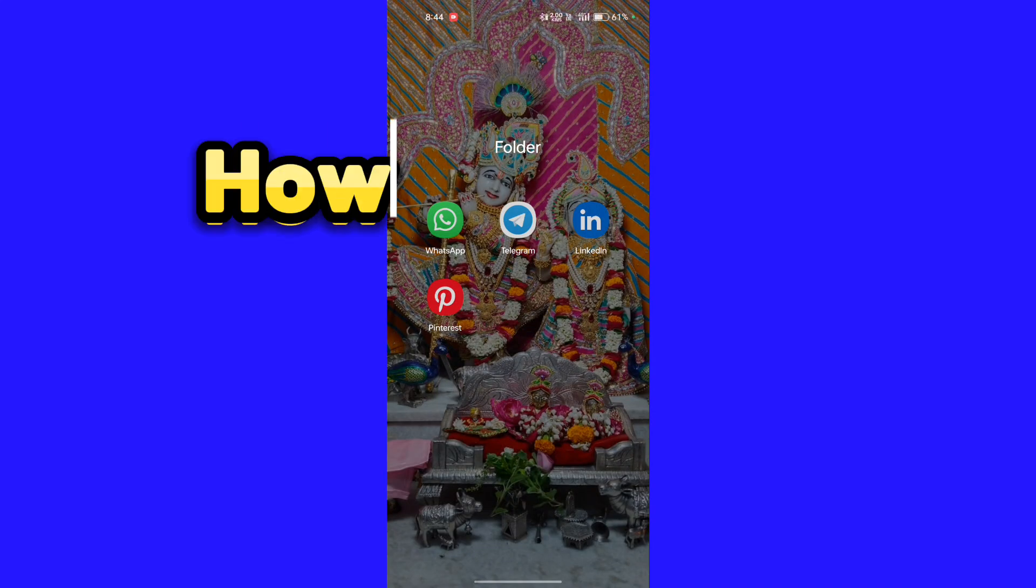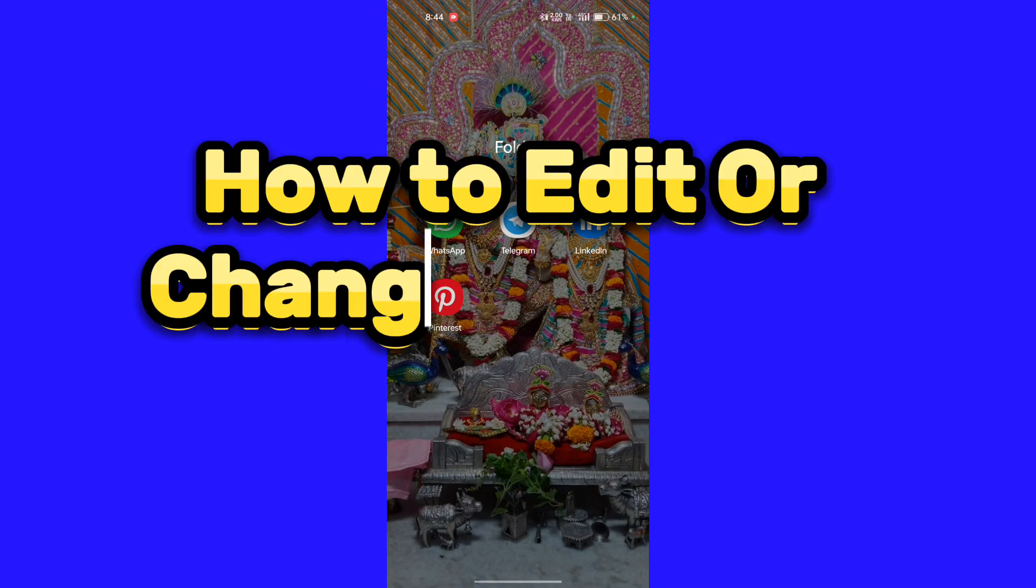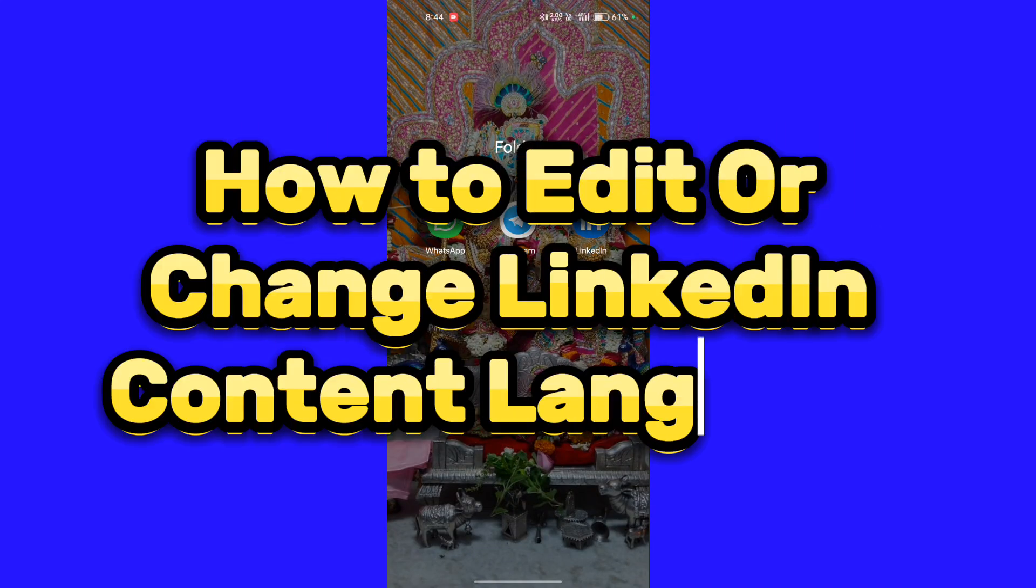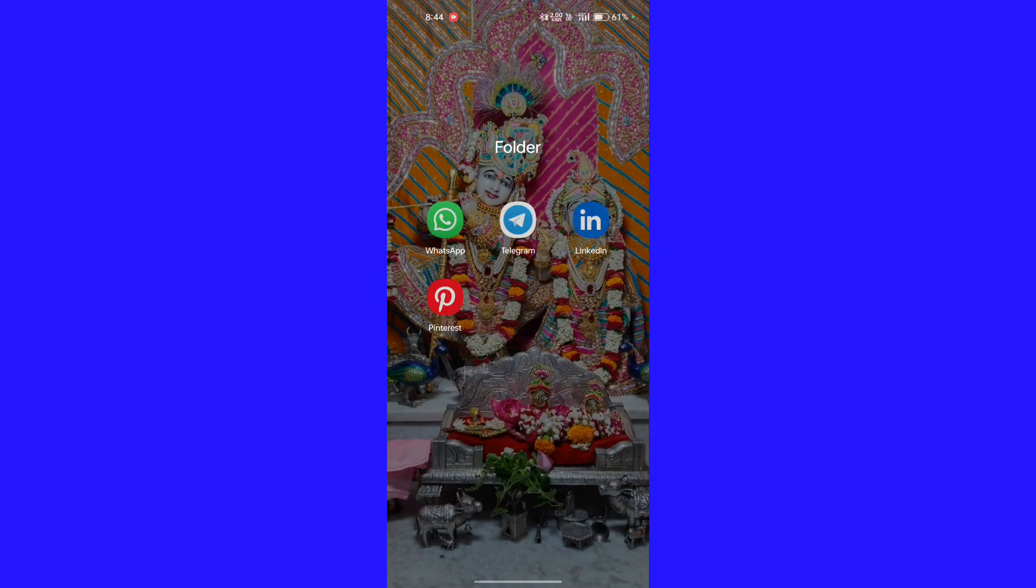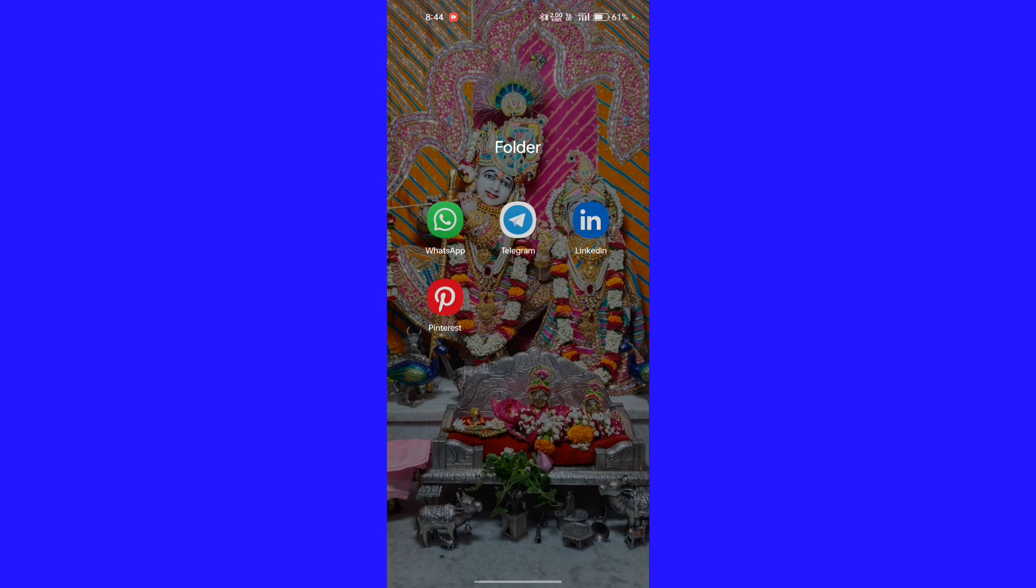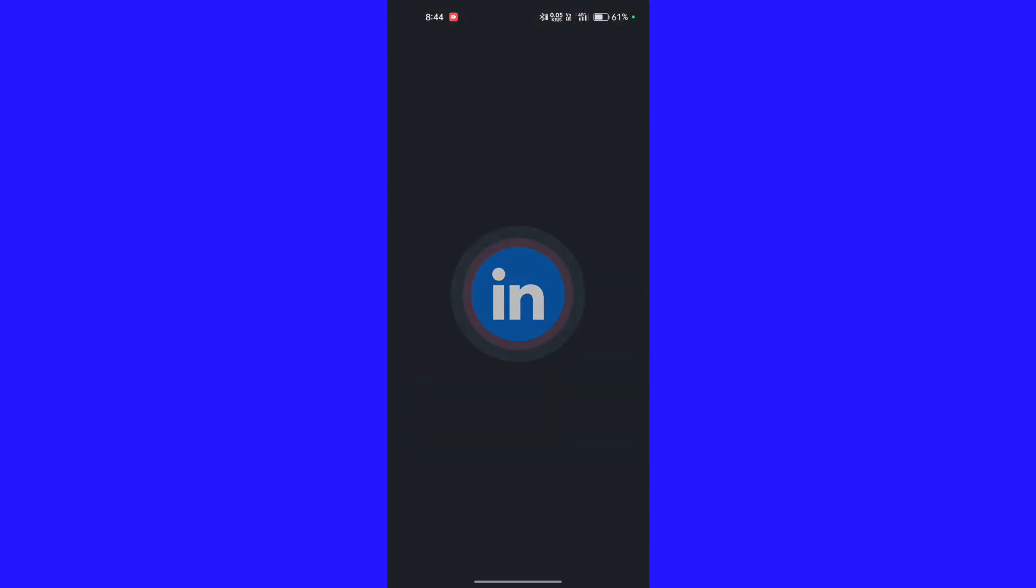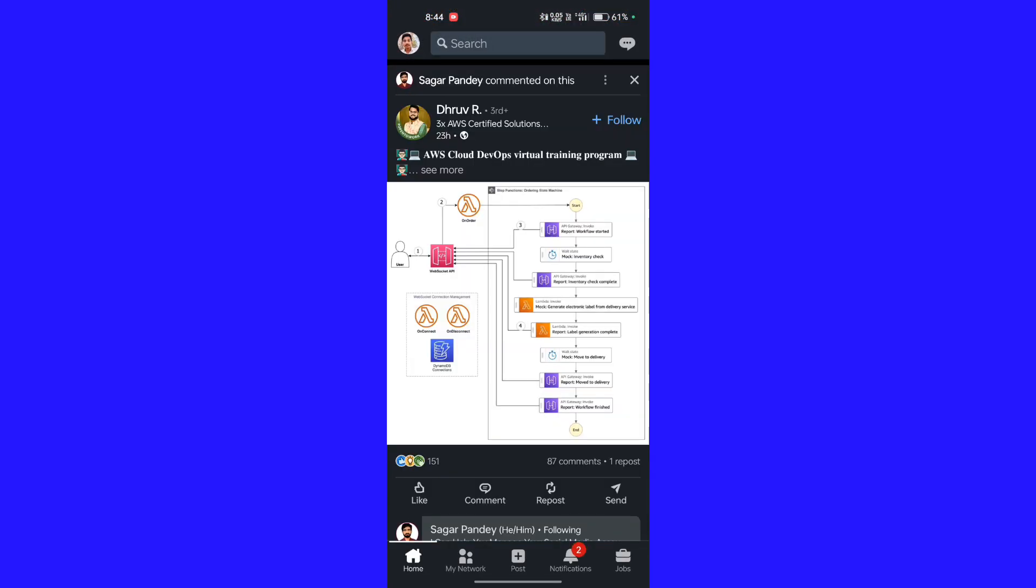How to edit or change the LinkedIn content language. Hello everyone, in this tutorial I am showing how to change or edit content language of LinkedIn. First of all, open the LinkedIn app. Now click on the profile icon.